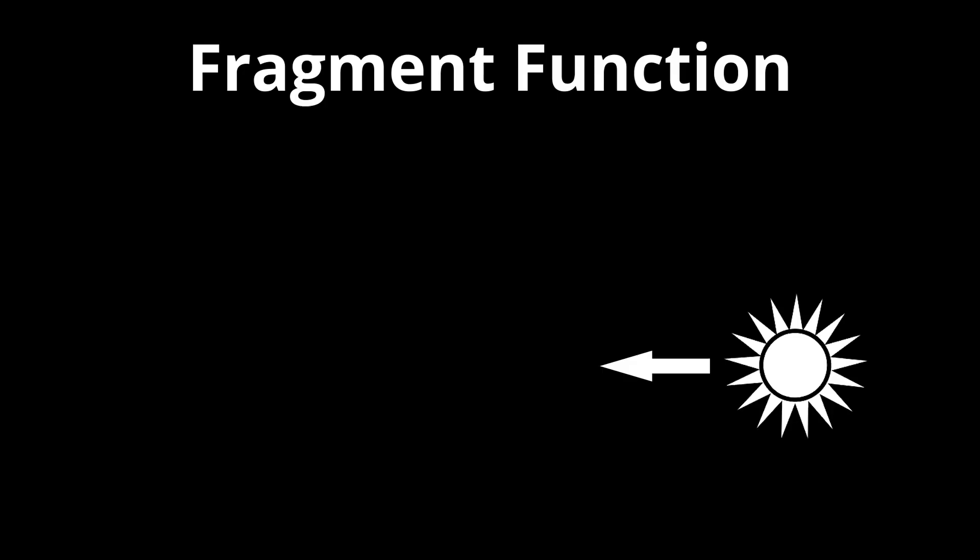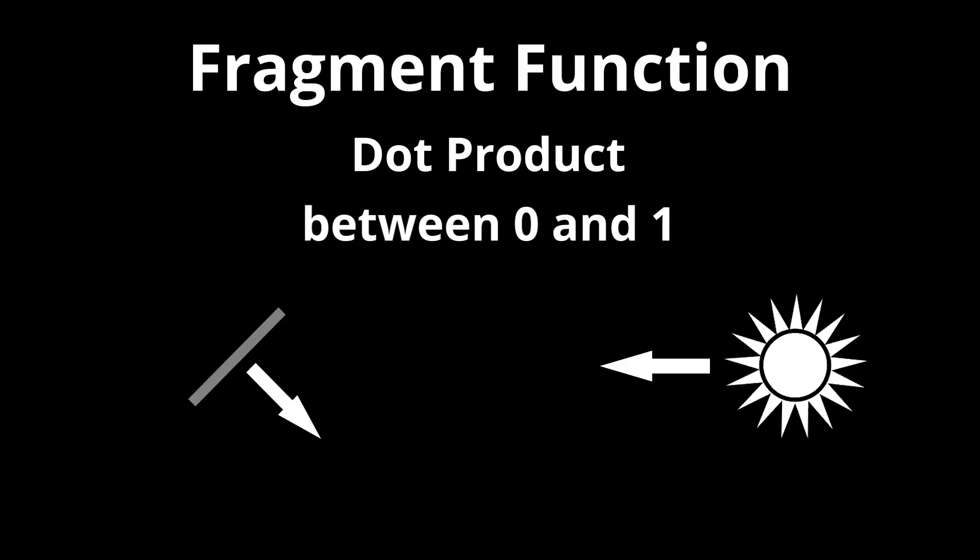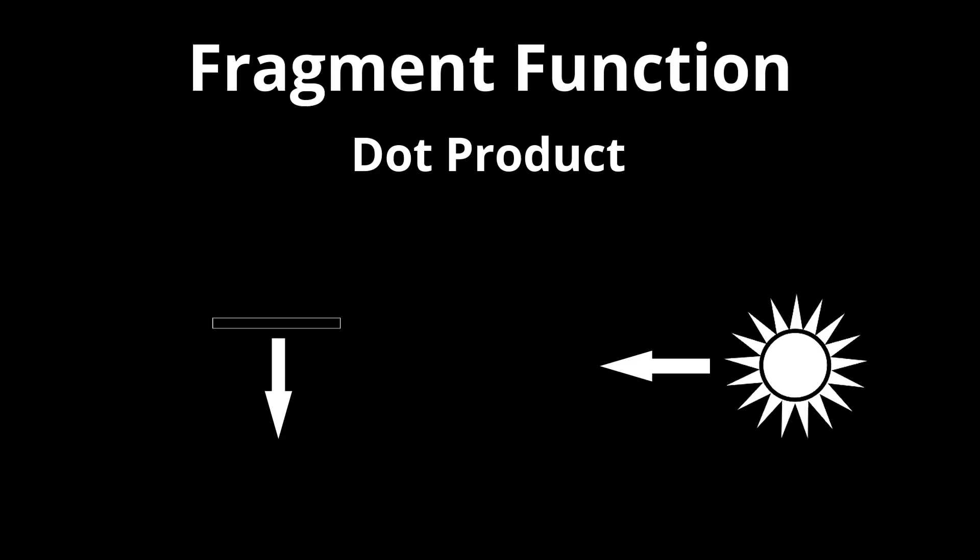In the fragment function, we have access to the direction of the light as well as its color. We compare the direction of the light and the normal direction of the pixel using what's called a dot product. If the pixel is directly facing the light, the dot product will return 1, and the pixel will get the full intensity of the light. As the pixels start facing away from the light, the dot product gets smaller and smaller, meaning the pixels receive less and less light and get darker.